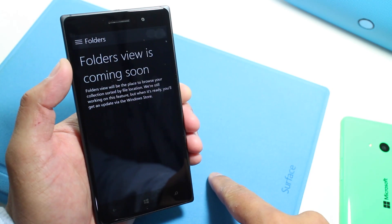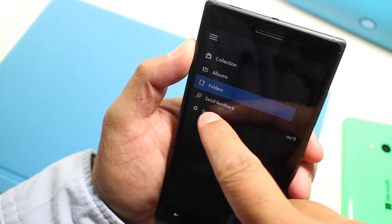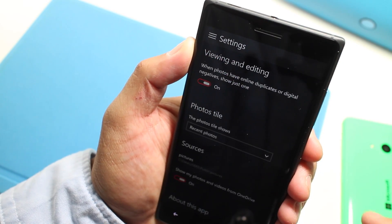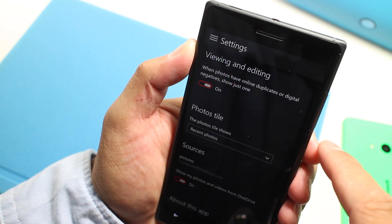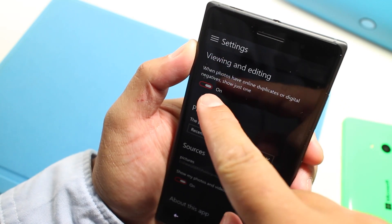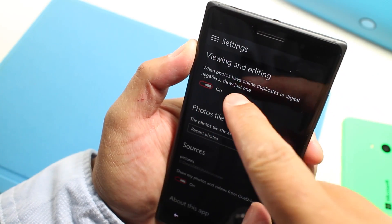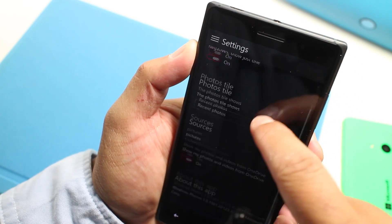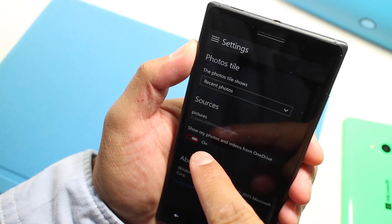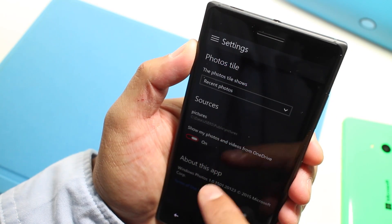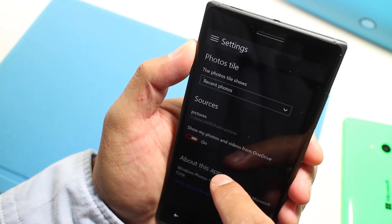Last but not least, you also have access here to the settings. This is where you can enable or disable showing duplicates. You also can turn on or off showing photos and videos from your OneDrive.